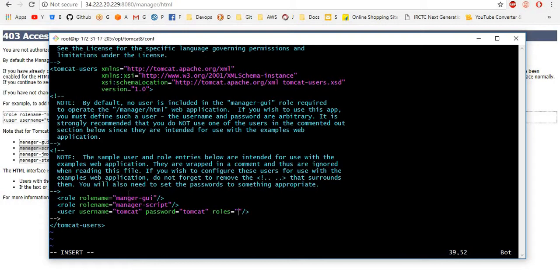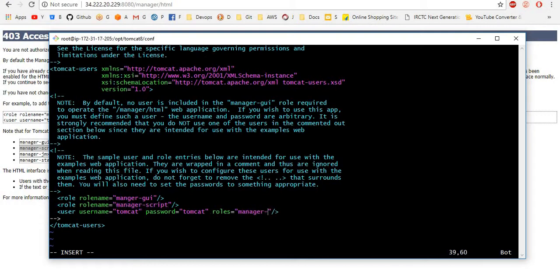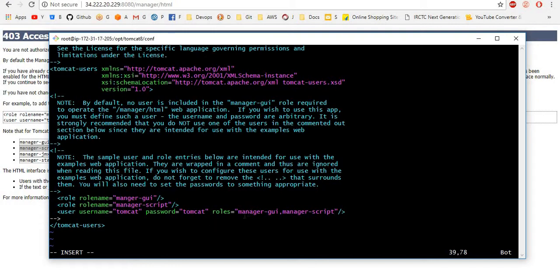What you give here, manager-gui, manager-gui. Manager-script. See once, manager-gui, manager-script. Here, same to same, these two roles want to mention here. Manager-gui, manager-script.